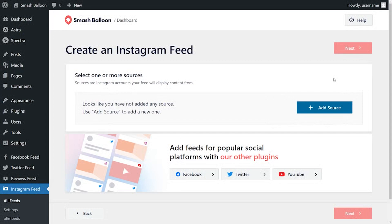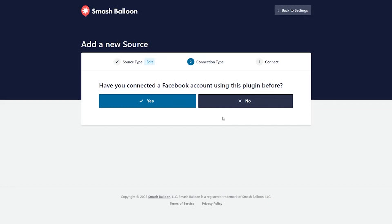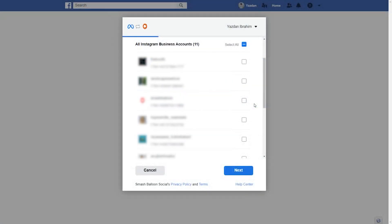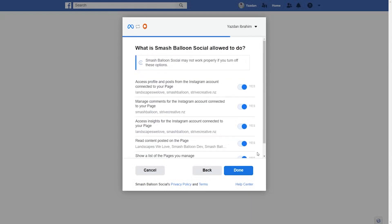Now we'll have to add the source for our Instagram feed. Click on add source. Here you can select an option that corresponds with your Instagram account — personal or business. Let's go ahead with business. It asks if we've connected our Facebook account with Smash Balloon before. If you're doing this for the first time, click no, then click on connect with Facebook. On Facebook, you'll see all the Instagram business accounts associated with your Facebook page. Select the Instagram account you want to display and click next. You'll also have to select the Facebook page associated with that Instagram account. On the next step, it's asking for permission to connect Smash Balloon with your Facebook and Instagram accounts — it only views the information needed to display your feed and won't make any changes or post on your behalf, so it's completely safe.